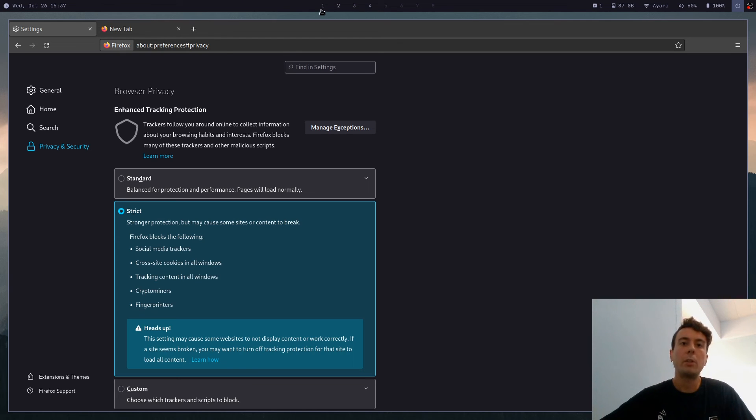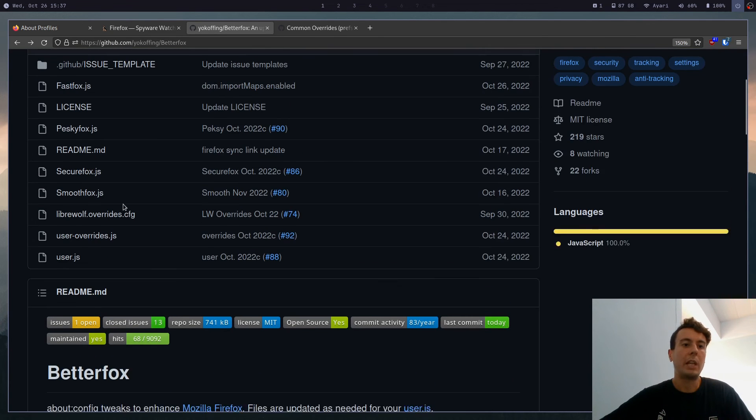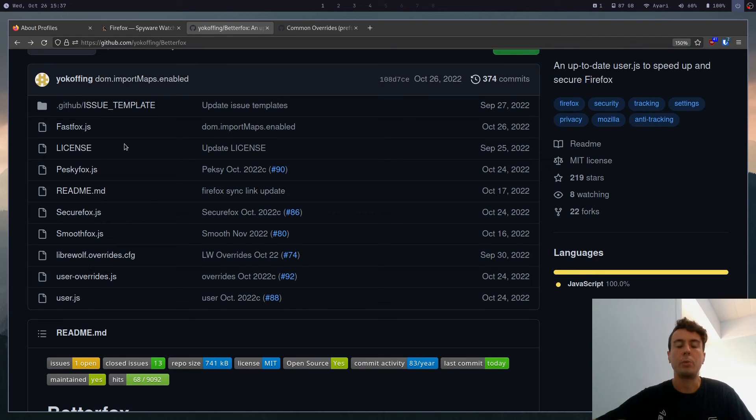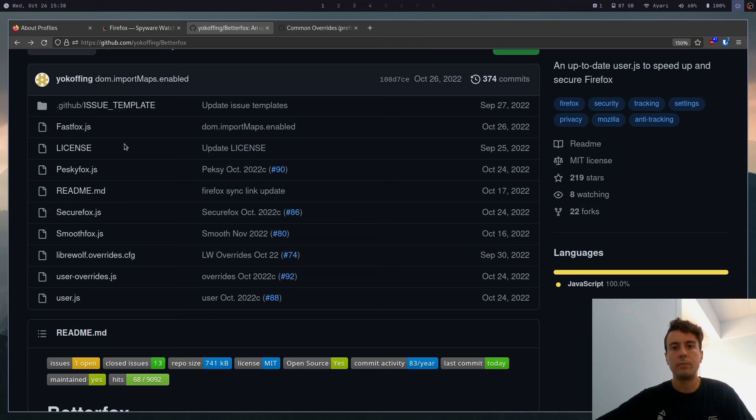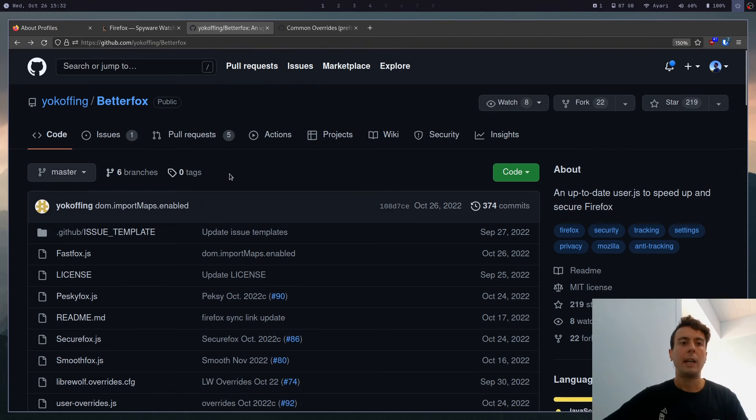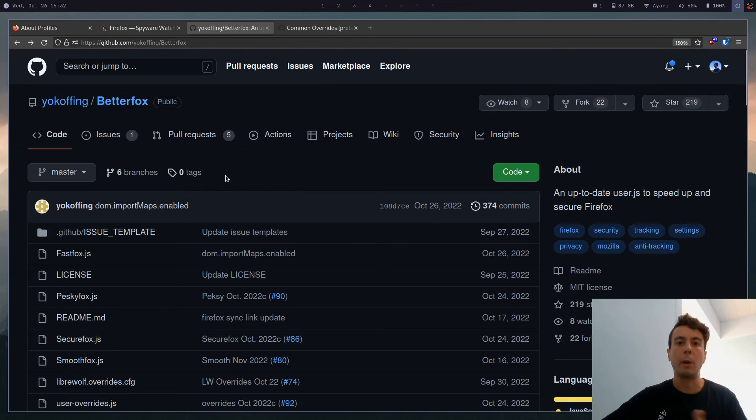But of course, if you're more privacy conscious, then BetterFox is not going to disable everything out of the box. It's still going to make some requests to Mozilla. I think it might still have a few pings to Google servers. But it's going to be much less than it is by default. And what I like about BetterFox specifically is it's going to give you much better privacy and security, but without breaking any websites.